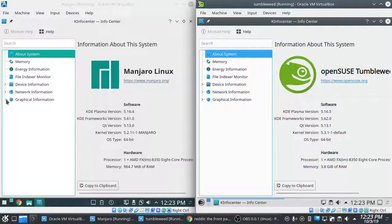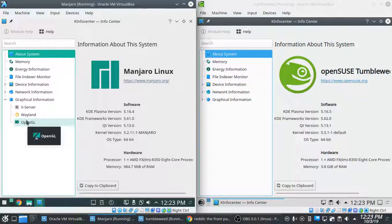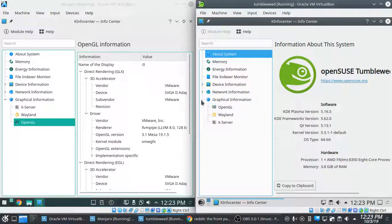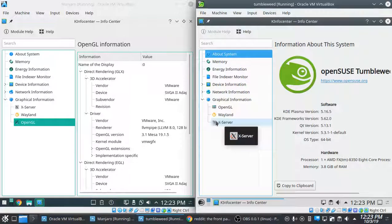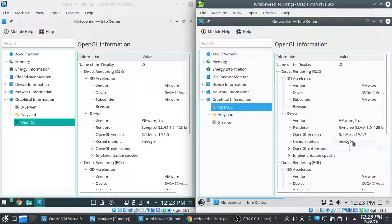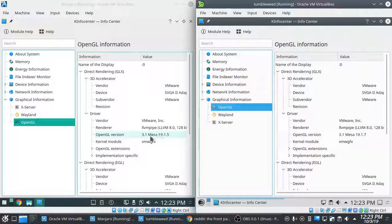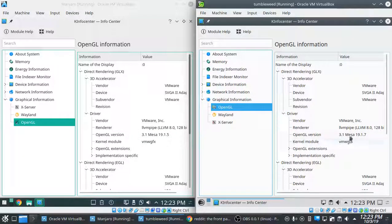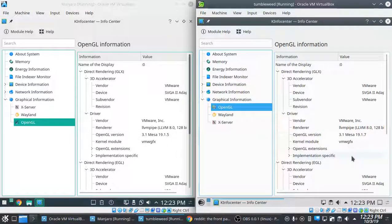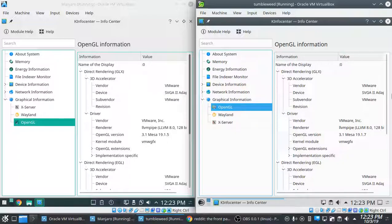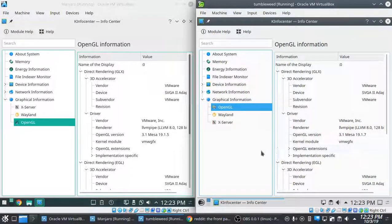Let's look at Mesa. Also just a little behind, 19.1.5 versus 19.1.7, nothing that's critical. You can certainly get by with either one of those without any problem at all.